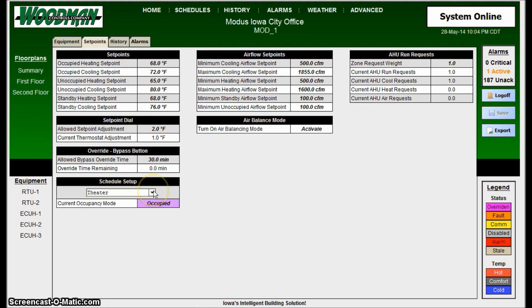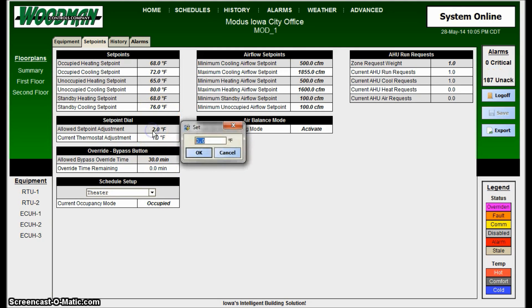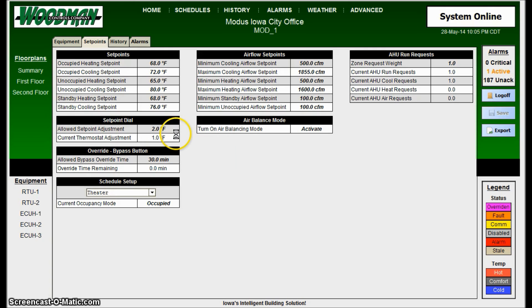There's a previous video on doing the scheduling setup, so I won't go into detail with that here. But you also have the options to put things back into automatic right from here, and all of these values are settable right from this location.